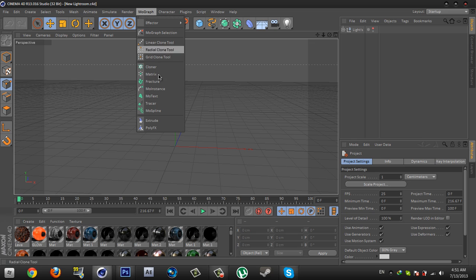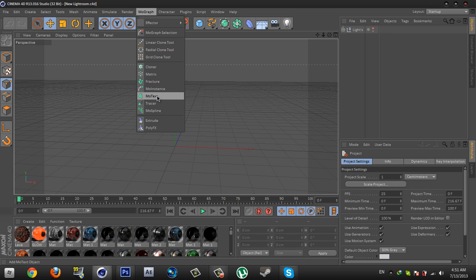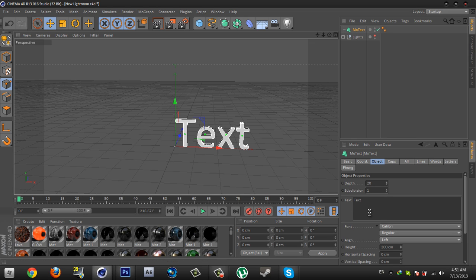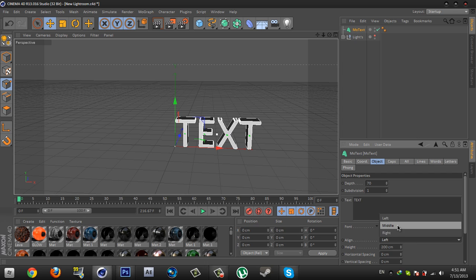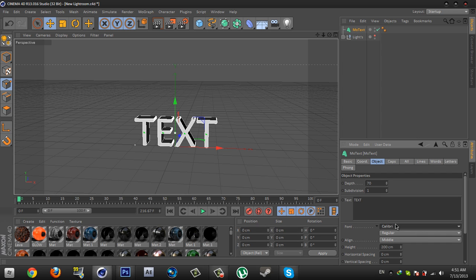Go to MoGraph, then MoText, and write your text. I'm gonna write 'text' — you can write your own text. Go to Depth and select Width 70. Go to Align and select Middle. Then open the Font and select your own favorite font.